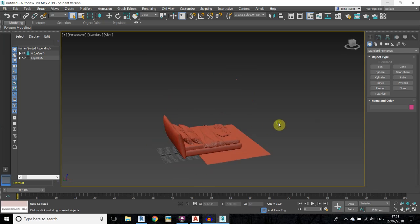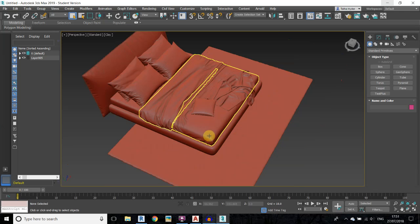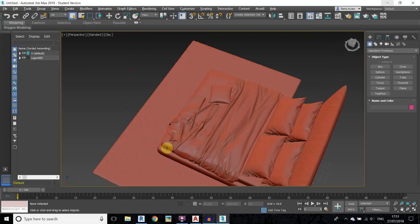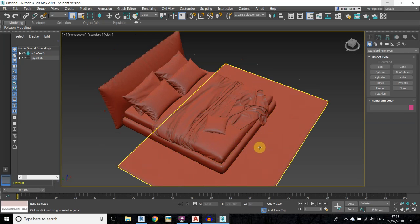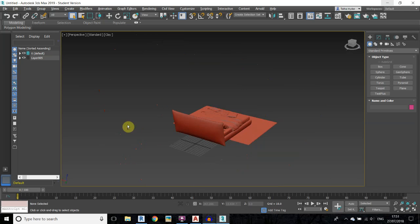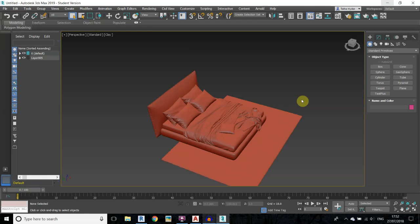What's going on guys, it's Talha here. You know that it is very difficult to do this kind of modeling in Revit, so we usually convert a SketchUp or a 3DS Max model into Revit and use them in our projects. I have already made a video on how to convert a SketchUp model, and today I am going to show you how to convert a 3DS Max model.